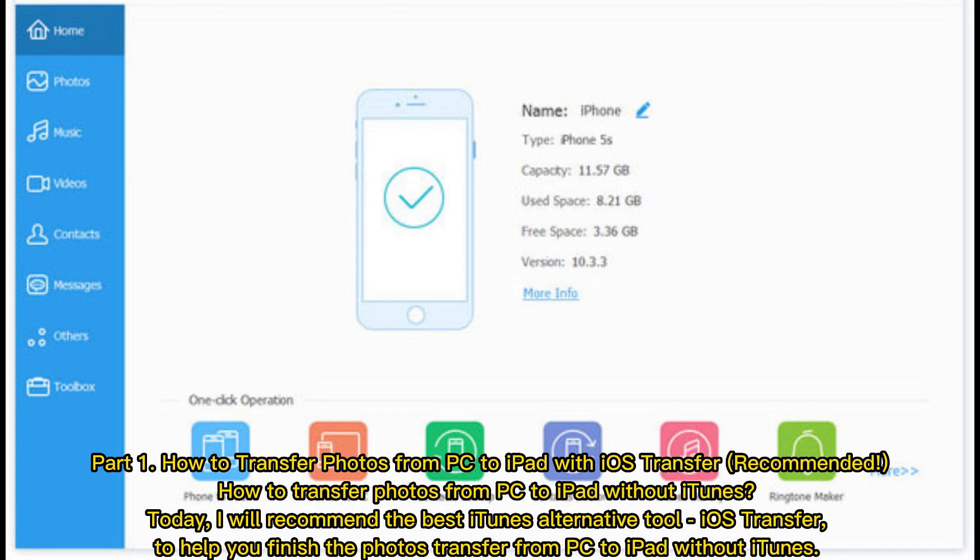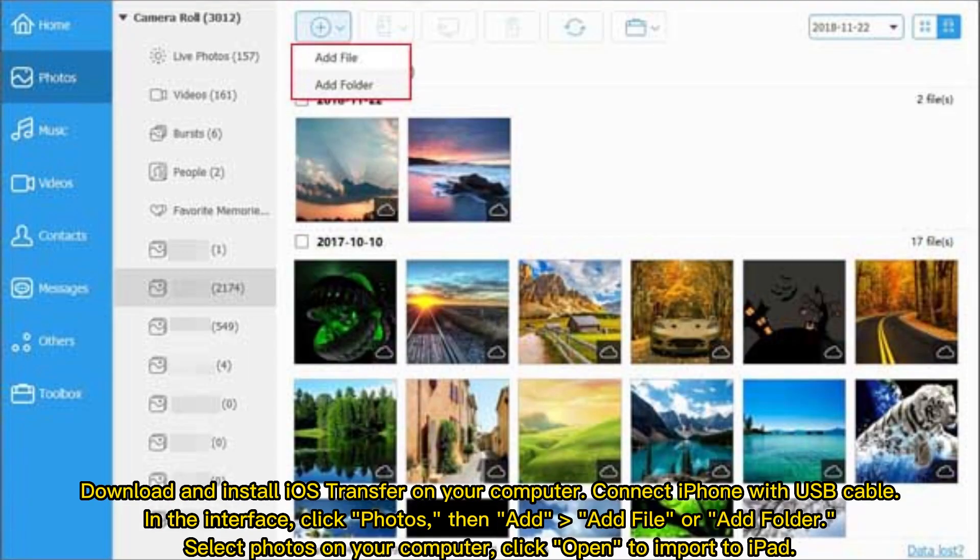Download and install iOS Transfer on your computer. Connect iPhone with USB cable. In the interface, click Photos, then Add, Add File, or Add Folder. Select photos on your computer, click Open to import to iPad.